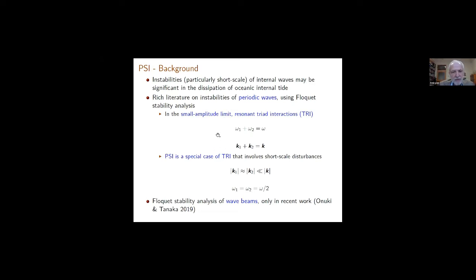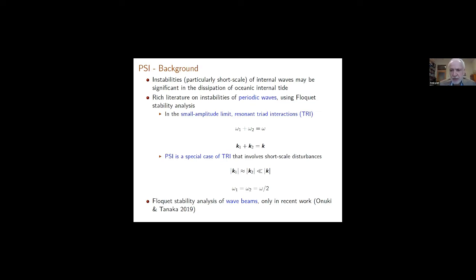Using this as motivation: there is a rich literature on instabilities for periodic waves — that is, plane waves of infinite extent. These are finite amplitude states as well, being a special case of beams. The natural way to study the stability of a periodic basic flow is what's called Floquet stability analysis.